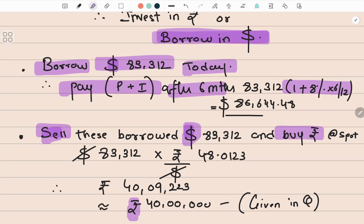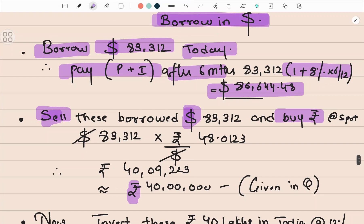The interest rate is eight percent, but for six months only, so multiply by 6/12. The total outflow — principal plus interest — will be $86,644.48. That is what I have to pay after six months. Now I have $83,312 from the bank. With these dollars, I sell them in the spot market. Everything is happening at spot today.